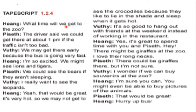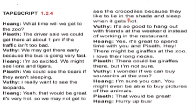Now listen all together. The driver said: we could get there at about 1pm if the traffic isn't too bad. Wutti: we may get there early because the bus is going very fast. Hing: I'm so excited. We might see lions and tigers. He said: we could see the bears if they aren't sleeping. Wutti: I really want to see the leopards. Hing: yeah, it would be great. It's very hot so we may not get to see the crocodiles because they like to lay in the shade and sleep when it gets hot.